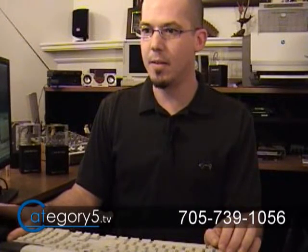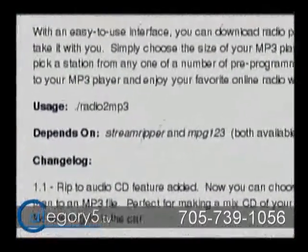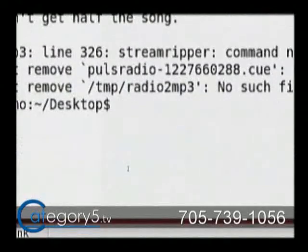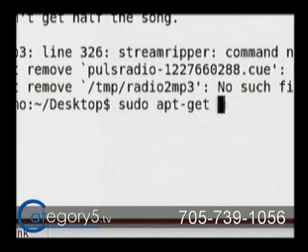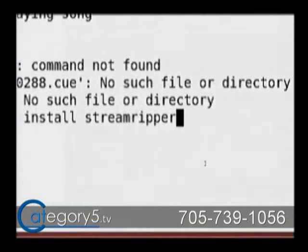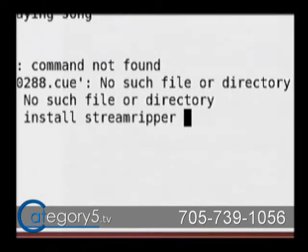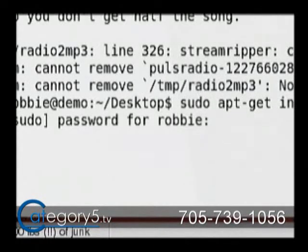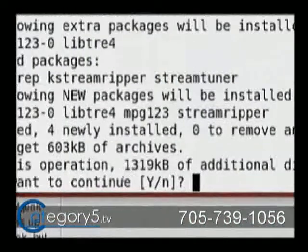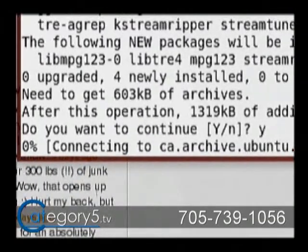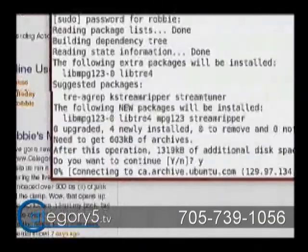If you look at the text on Radio2MP3 on our website, you'll see the two programs required: StreamRipper and MPEG123. Just go sudo apt-get install StreamRipper and MPEG123. Those two applications are required to make this happen. This is apt-get — it's a command-line version of the Synaptic Package Manager. You can also install them through Synaptic Package Manager if you prefer.